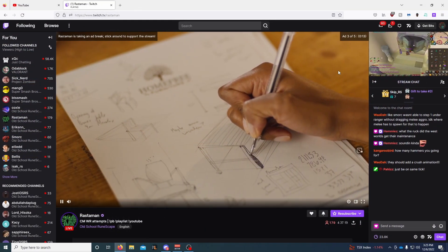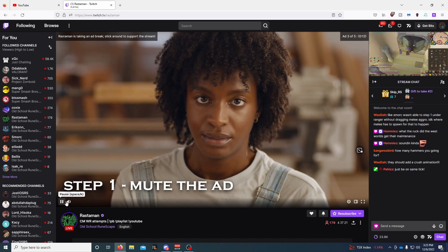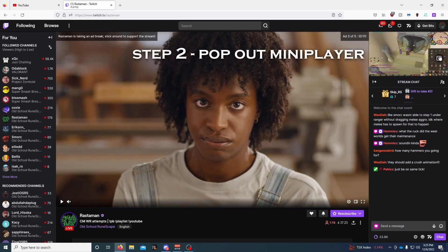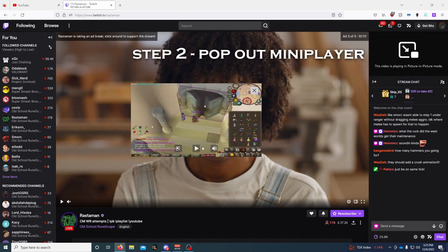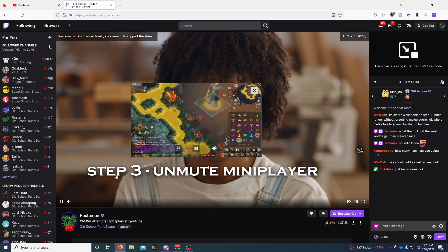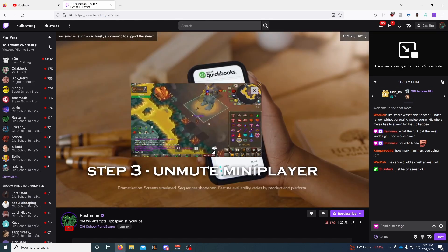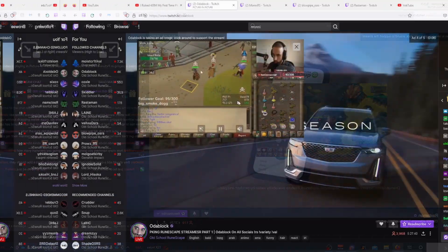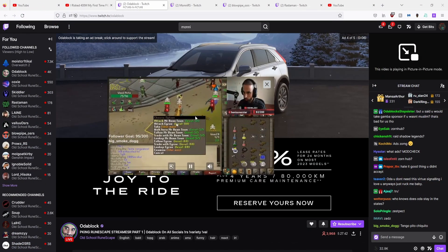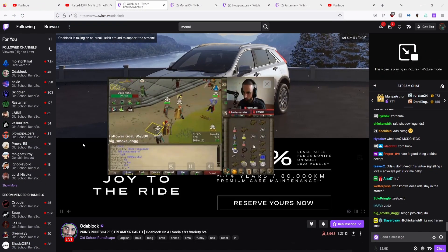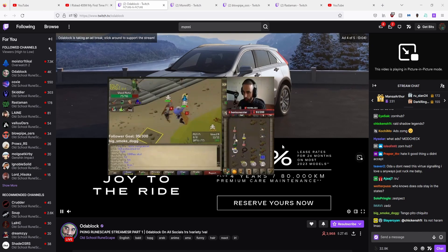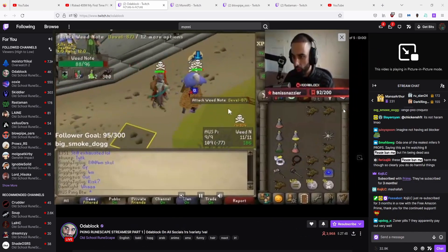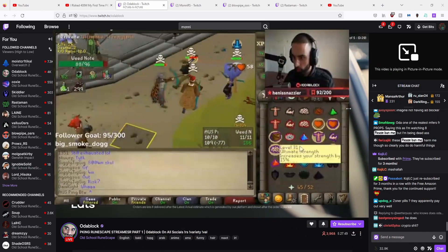For people who haven't seen the video: if you're on Firefox, picture-in-picture mode pops out the screen when you're on a Twitch mid-roll ad. From there, you can mute the ad and hover over the screen to unmute the player. The new thing I found out recently is that on top of that, you can actually resize the player too — so you can literally just resize the player to cover the ad.